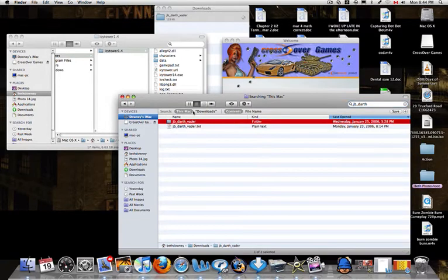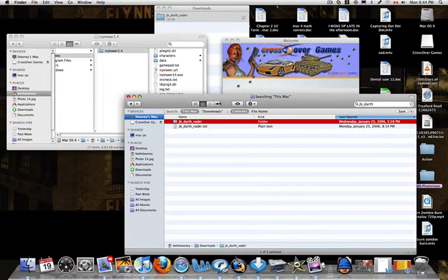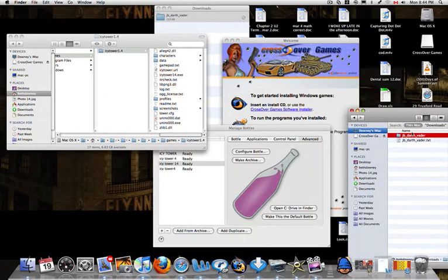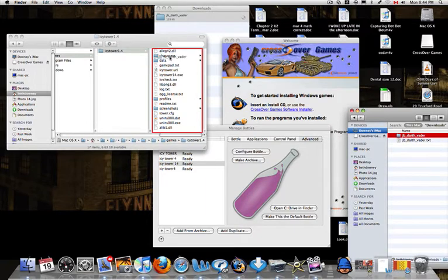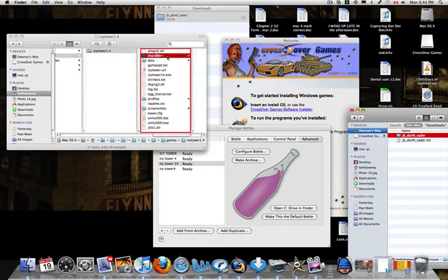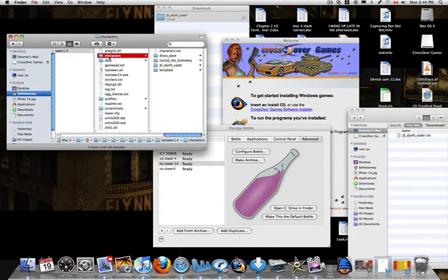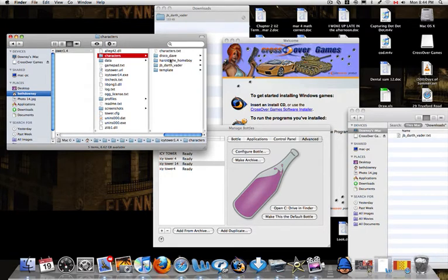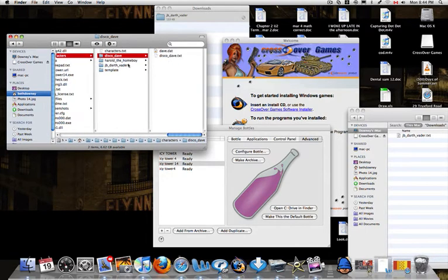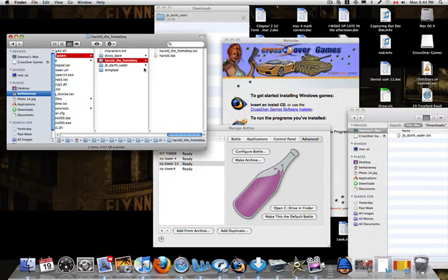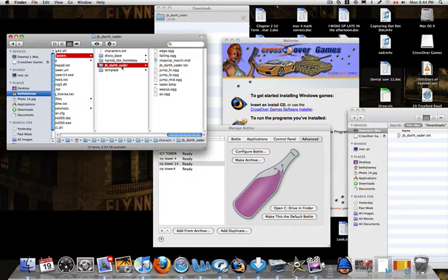Here it is. So it's this thing, this folder. And then you're going to drag and drop it into the folder that says Characters there. And then you should see all these other ones, like Disco Dave, that's that disco guy, Harold the Homeboy, and then now you're Darth Vader.